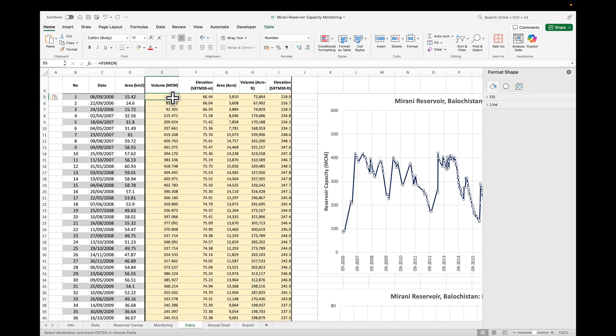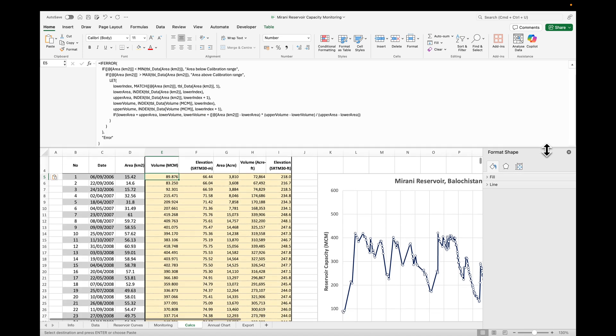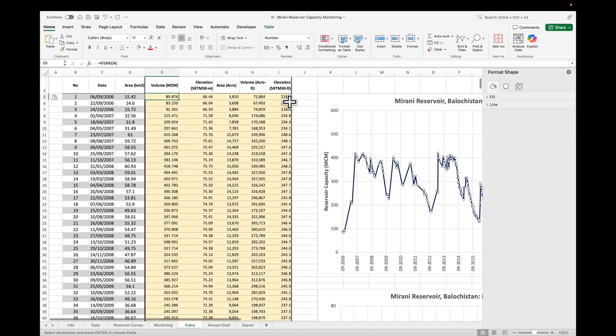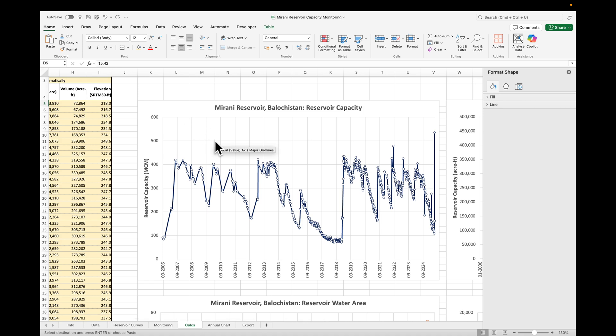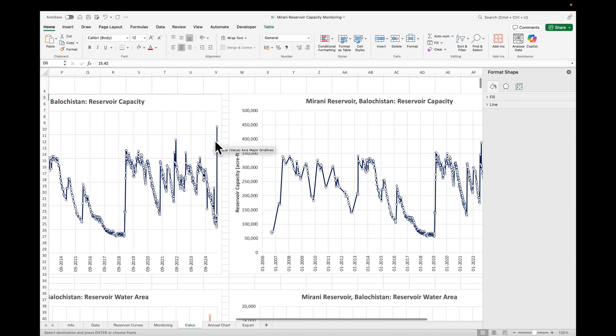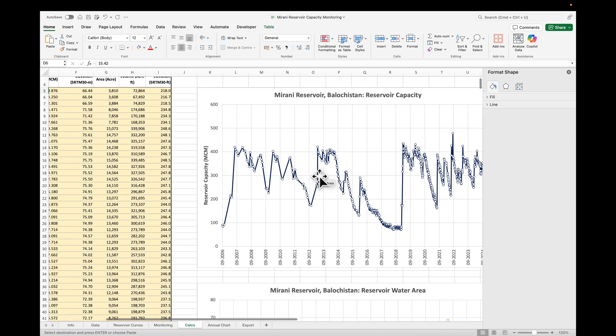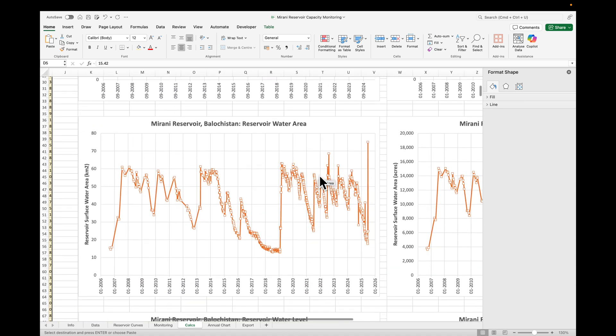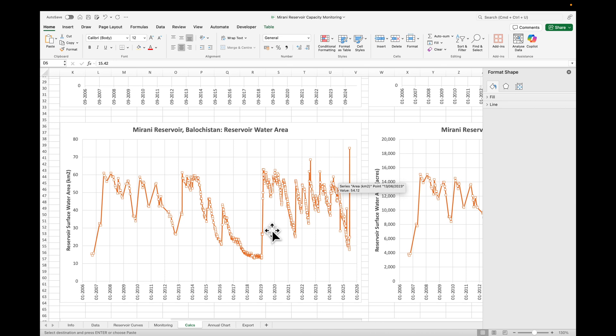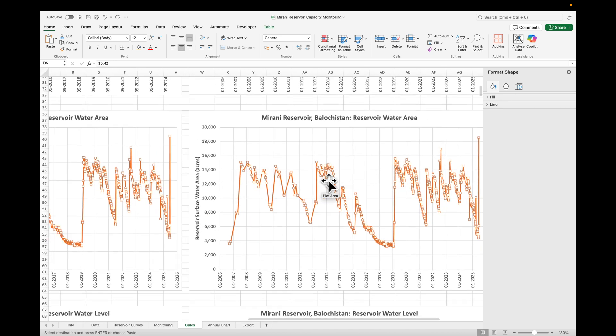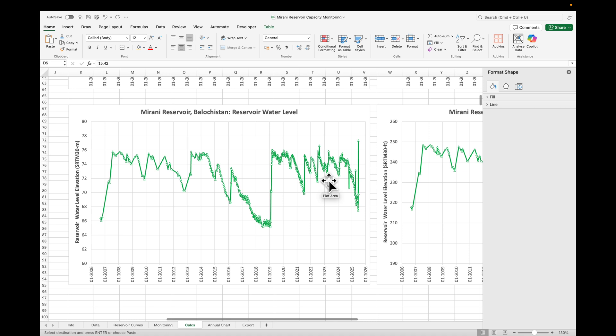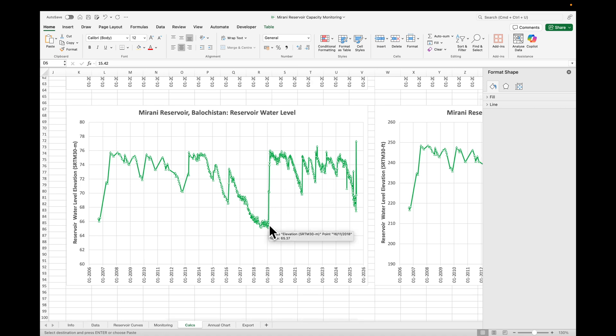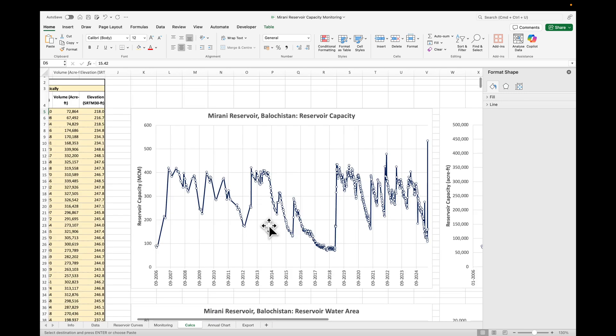So we have the volume in MCM and there's quite a complicated equation in here, which takes the data from the curves and calculates the volume according to the area. We have several outputs. Here is the capacity in million cubic meters, the capacity in acre-feet. We also have the reservoir area, which we just downloaded. Here it's in square kilometers and here it's in acres, for those of you who like the old British units. We also have the calculated water levels in meters and in feet.